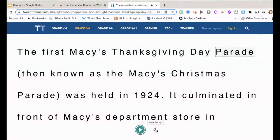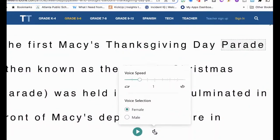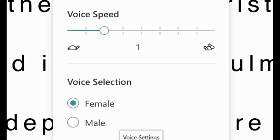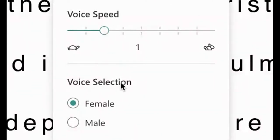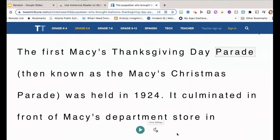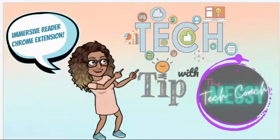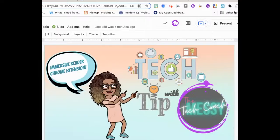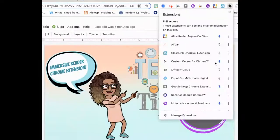You can also change the voice settings for Immersive Reader, including the speed and whether it's a male or female voice. If you want to adjust any additional features of Immersive Reader, go to the extension.